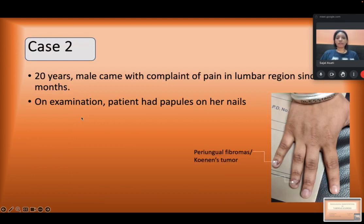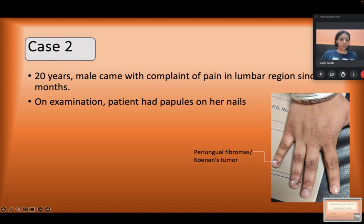The second case was a 20-year-old male who came with a complaint of pain in the lumbar region. On examination, the patient had papules on his nails — periungual fibromas, that is, Koenen tumors in his nails.